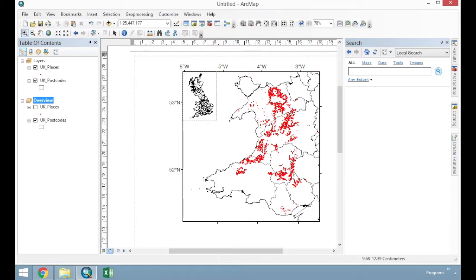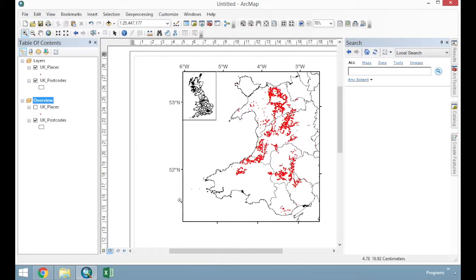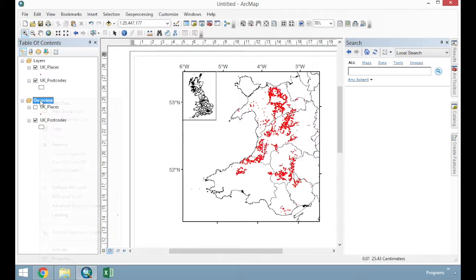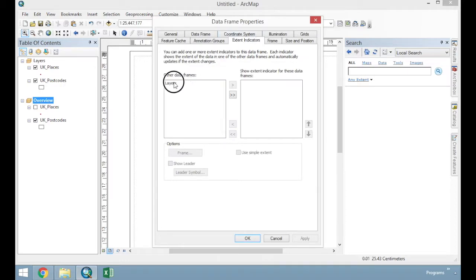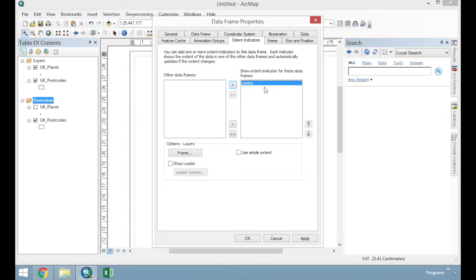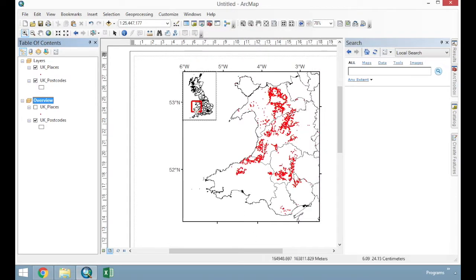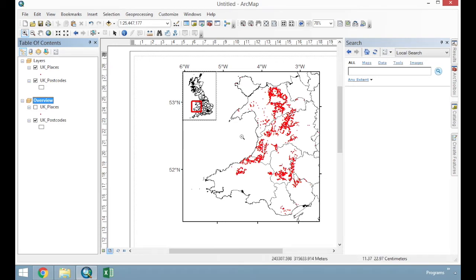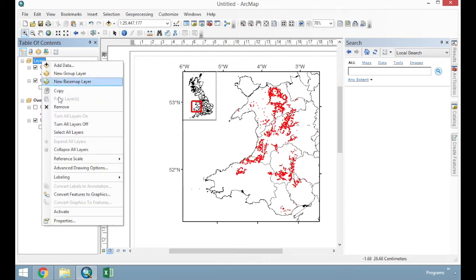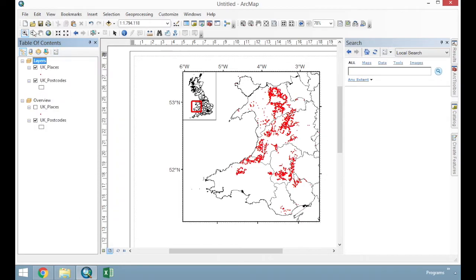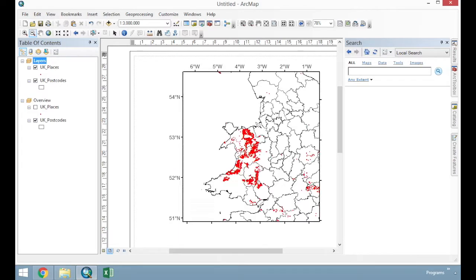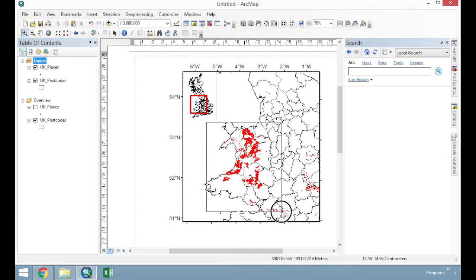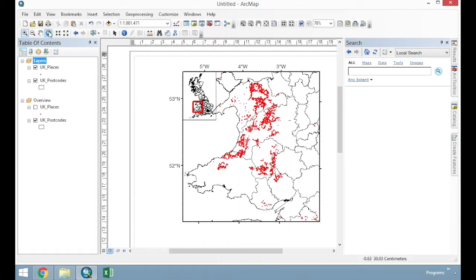The next step is to add on what's known as an extent indicator onto this map that shows where this map is on here. And we can do this by right clicking on the overview, properties, extent indicator. And we're just going to add the other data frame to show an extent indicator for that data frame. We can change the settings, but by default it's a red outline which is quite neat, it works well. This will automatically resize as you move your view. So if we activate the previous data frame layers and we just zoom out, we see that the extent indicator here is getting larger. So it's automatically linked, no matter what we do.